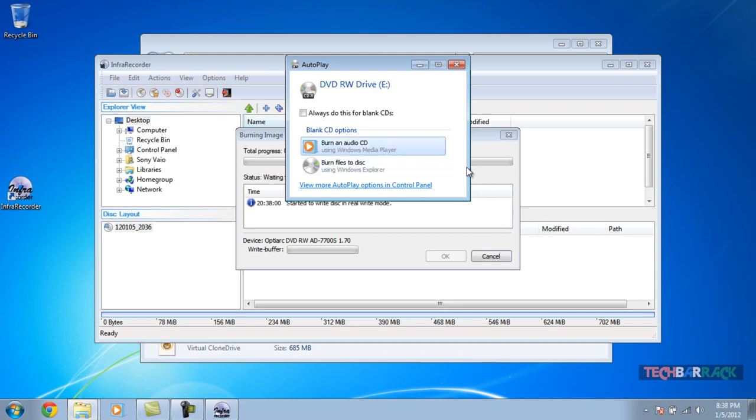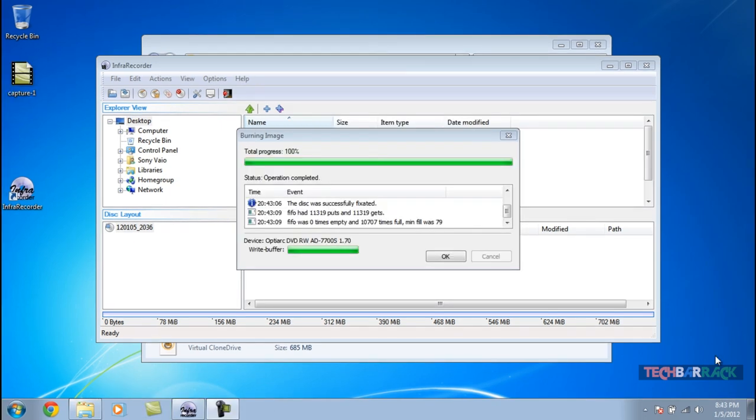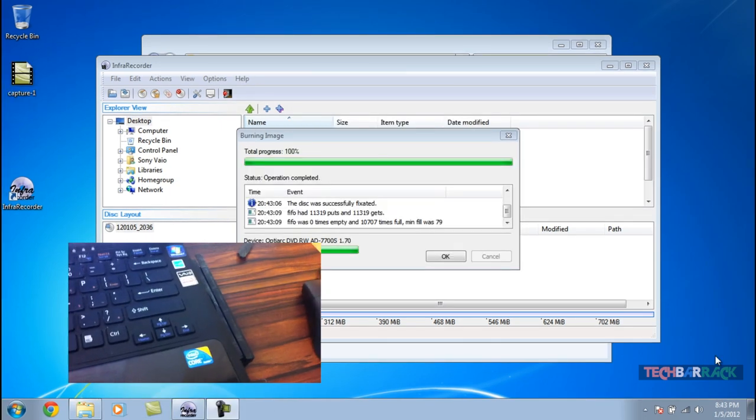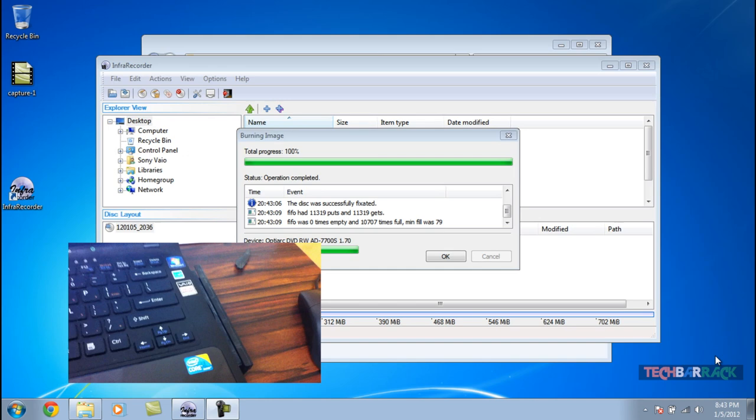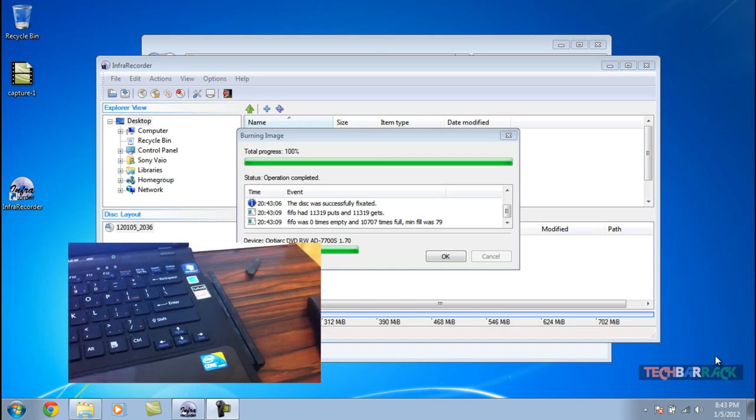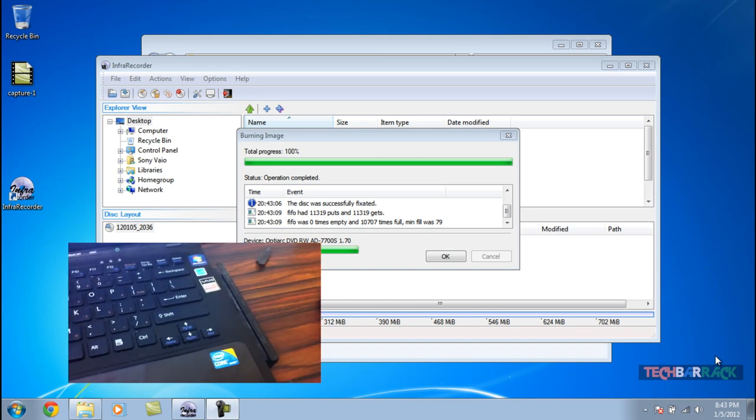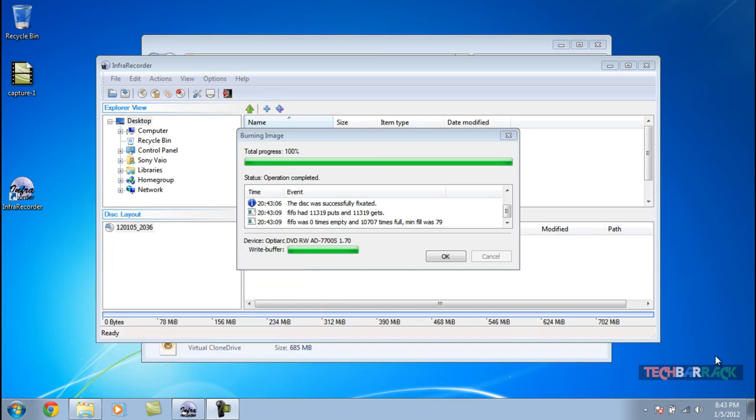As you can see, the disc has been successfully burnt and the CD tray just pops out. Now what we need to do is test whether the CD has been actually burnt as a bootable disc or not. Let's close all the windows.